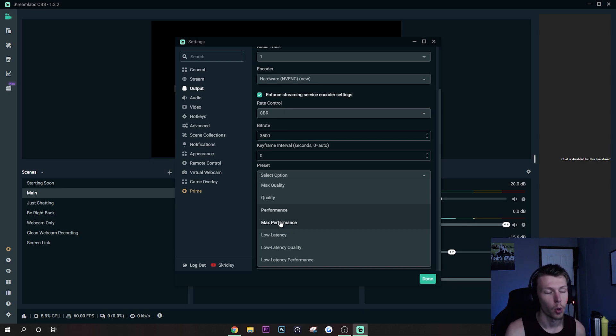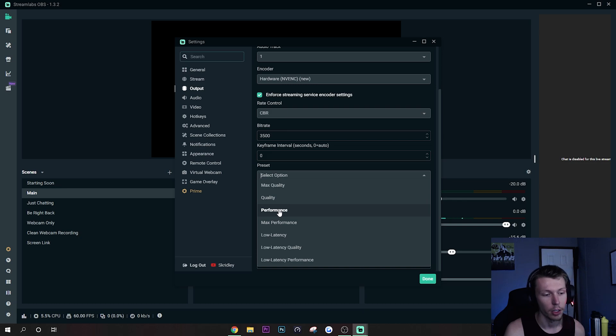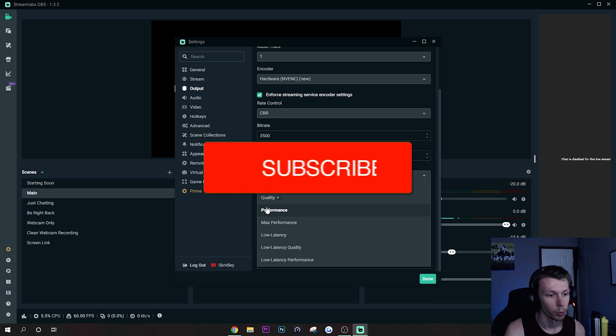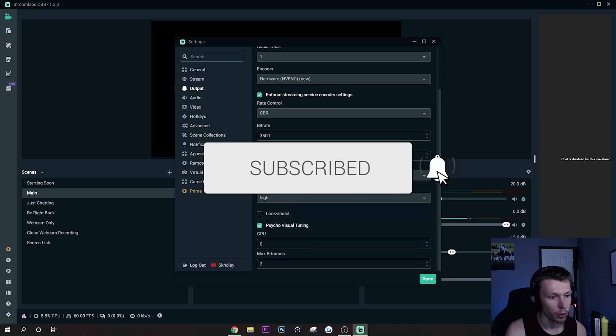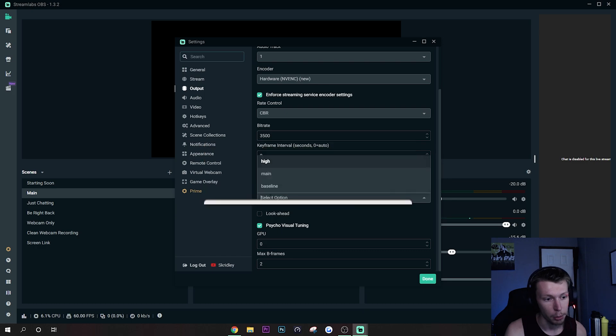Go Max Performance if you have to, but that will start to affect the quality of your stream. So just go down to Quality and then Performance, and then hopefully Performance will work for you. So let's go ahead and move on to Profile. Profile you can leave that on High, I wouldn't recommend changing that.